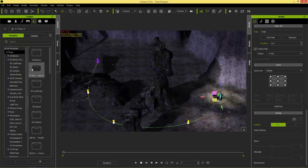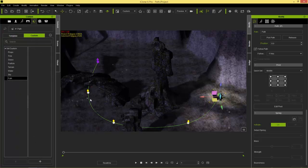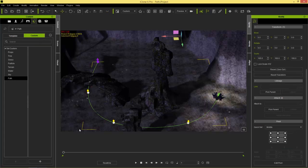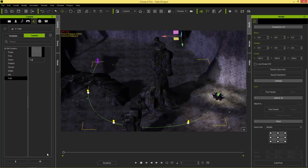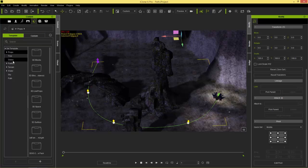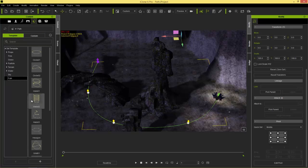You can also save your paths — go to Props, then your Custom folder, then Path. With your path selected, press the plus key and save it as, say, Tutorial Path. Then you can reuse that path whenever you want. In your Props templates there are also path templates available, which we'll talk more about in the camera section of this tutorial.